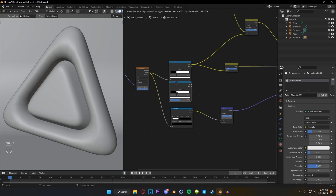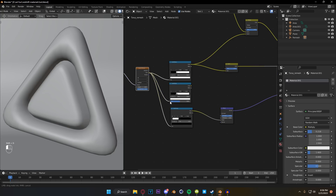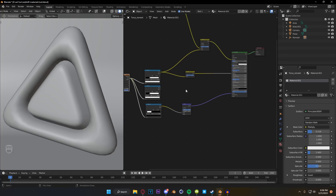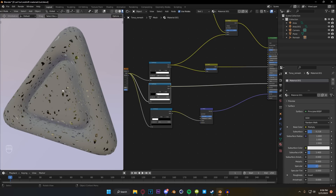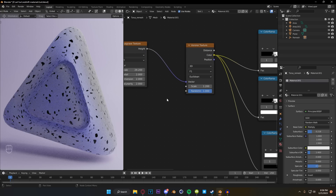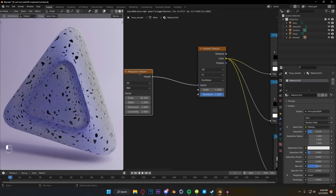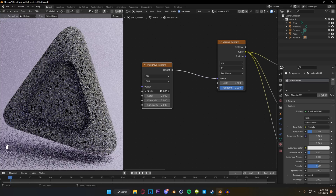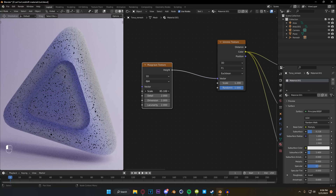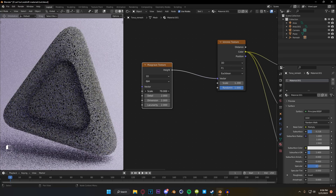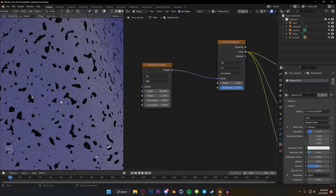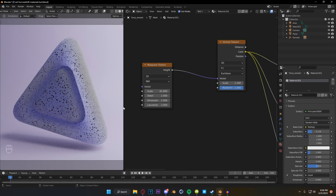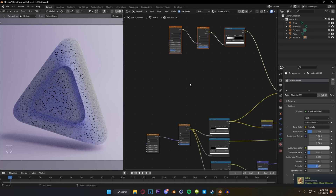One more time, we're going to duplicate this color ramp and go color to factor, and then plug it into our transmission. This is what's finally going to give us this super glassy look. Right now I feel like our speckles are a little bit too big, so maybe we can increase these a little bit and add some more to get closer to what I had in the original image. I kind of like that a little bit more. And from there, we pretty much have our base set up.